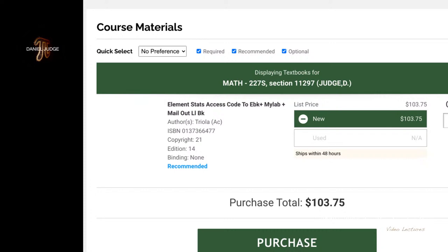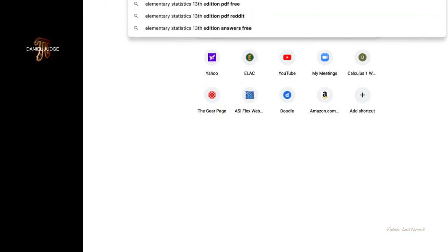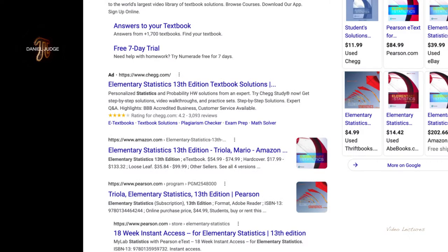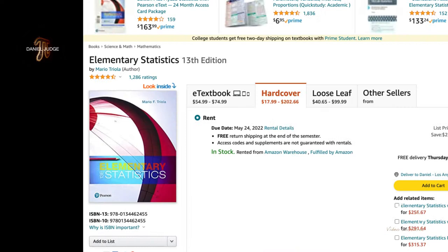If you wanted to get the 13th edition, you can do that too — we can work with the 13th edition hard copy. You can search for Elementary Statistics 13th edition by Mario Triola. Let's go to Amazon — 13th edition — and you can also get this text for $17.99. This is another option to get your textbook.